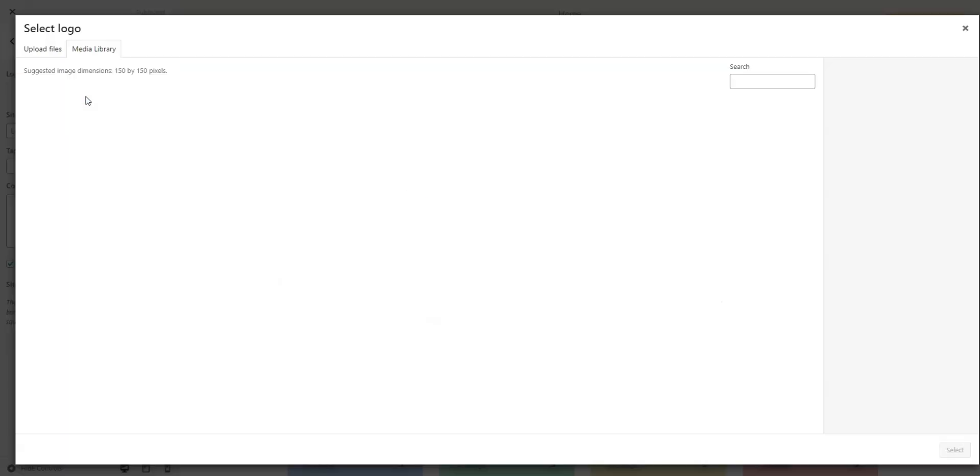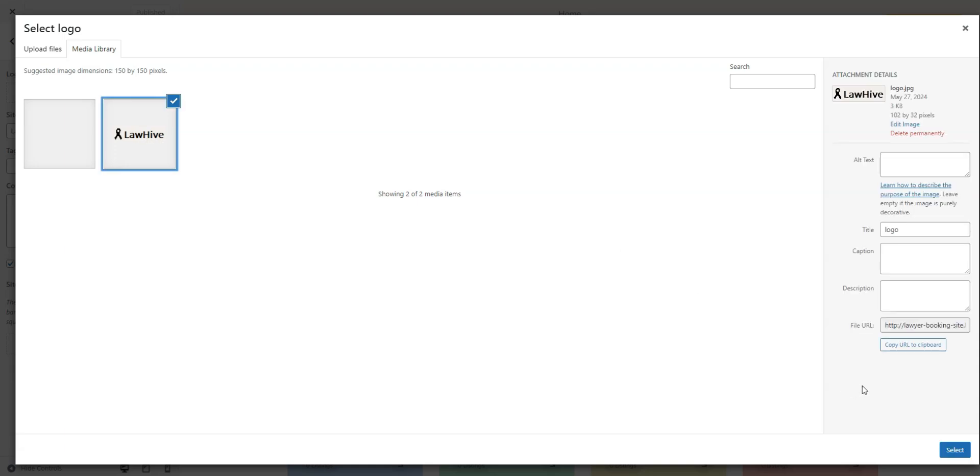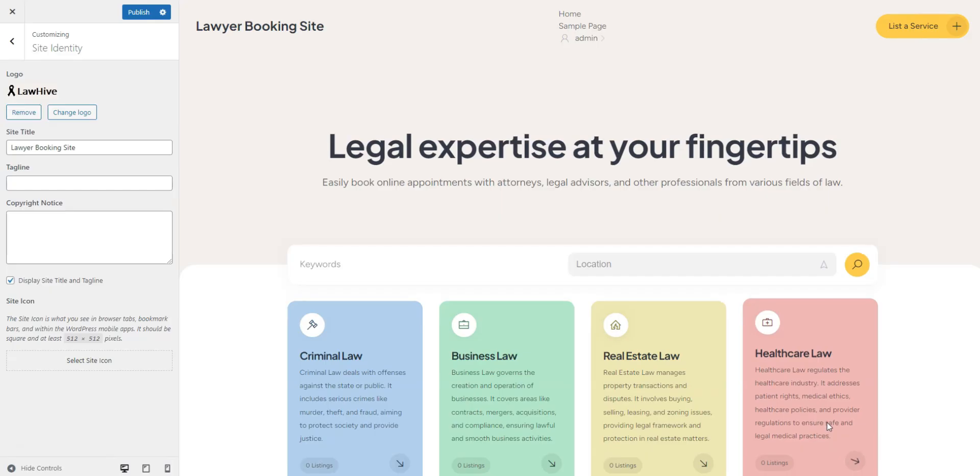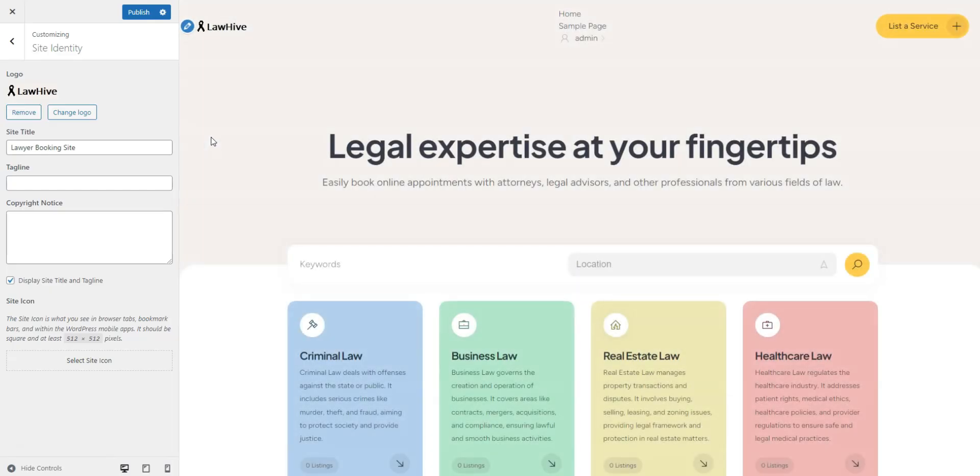Let's quickly upload the logo. Choose your file, optionally crop it, and upload. Looks great! Hit Publish and proceed to the next section.